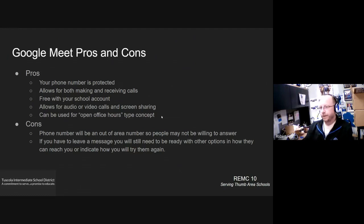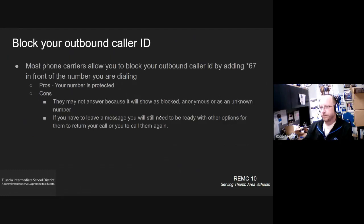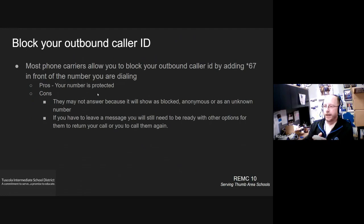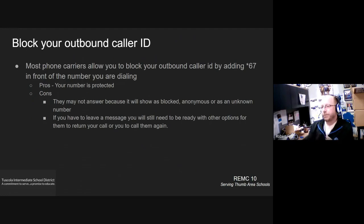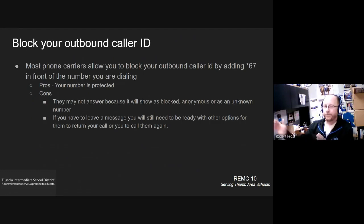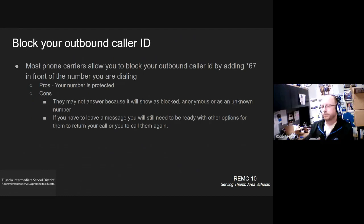So I believe that concludes, Oh, Nope. I had one other possibility here. And that's just to simply block your outbound caller ID on your own phone. So most phone carriers allow you to block your outbound caller ID by adding star six, seven in front of the number you're dialing. So you would just dial star six, seven, and then whatever the full phone number is that you normally would dial to call that person.